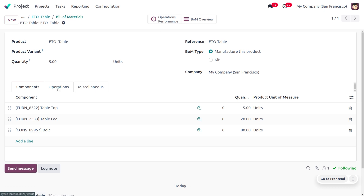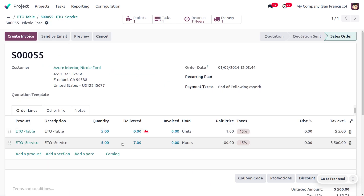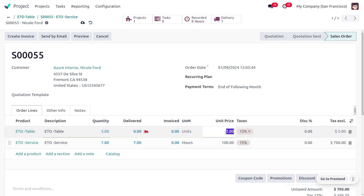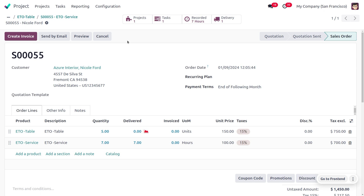After saving the BOM, let's move back to the ETO Table sale order. We need to update the delivered quantity for the service to seven hours, since design and review took seven hours total. We also update the unit price for the manufacturing service to $150 to reflect the actual component costs.